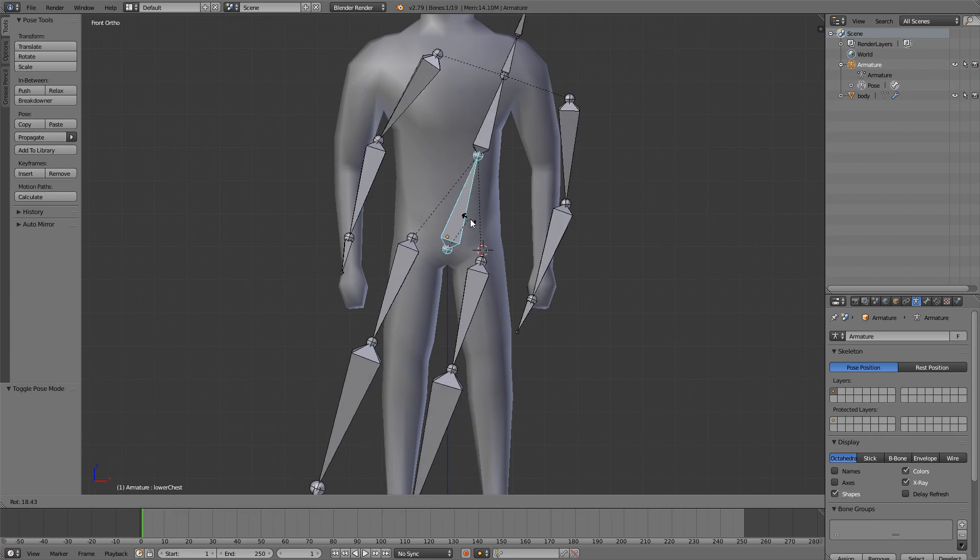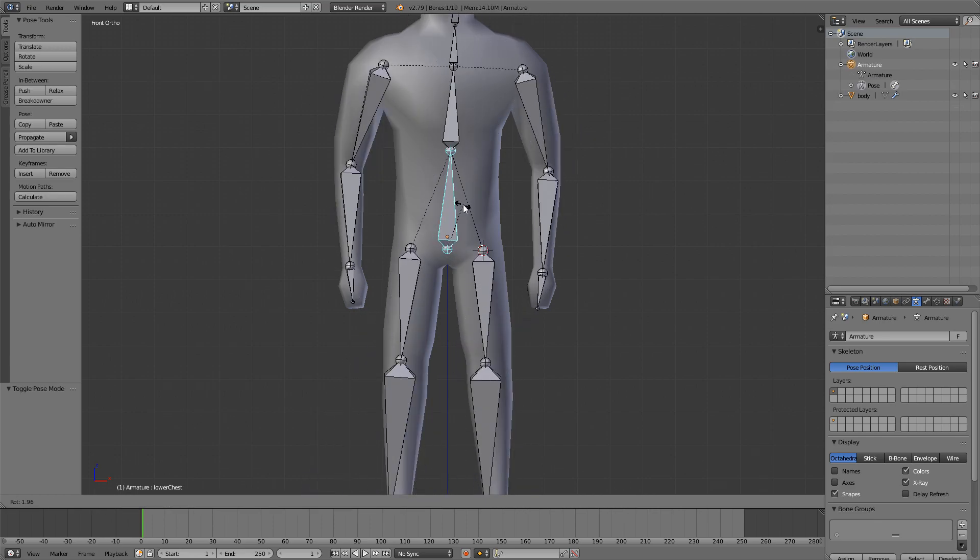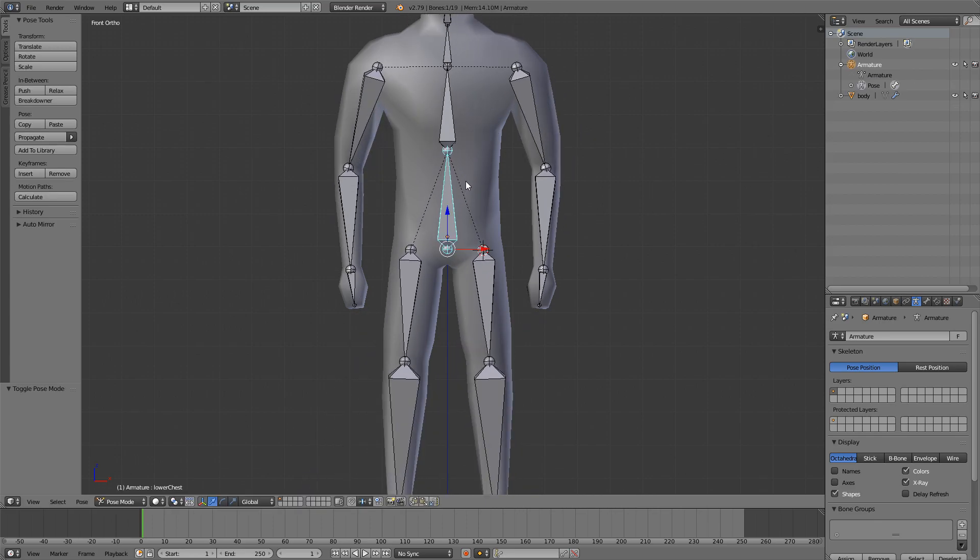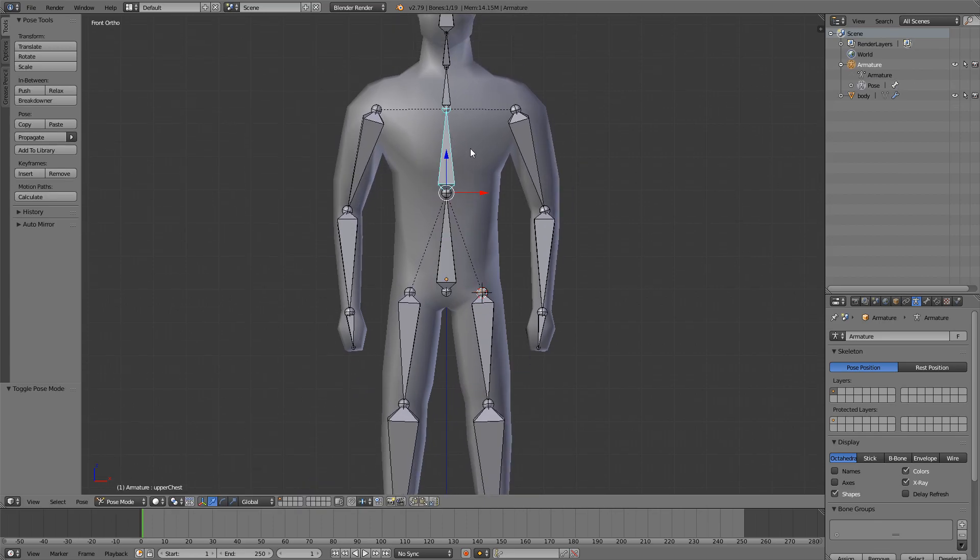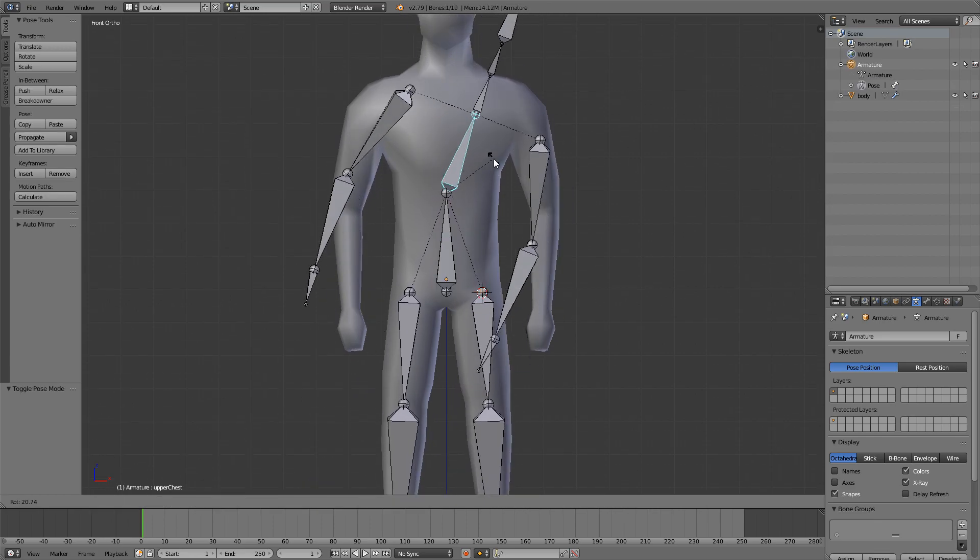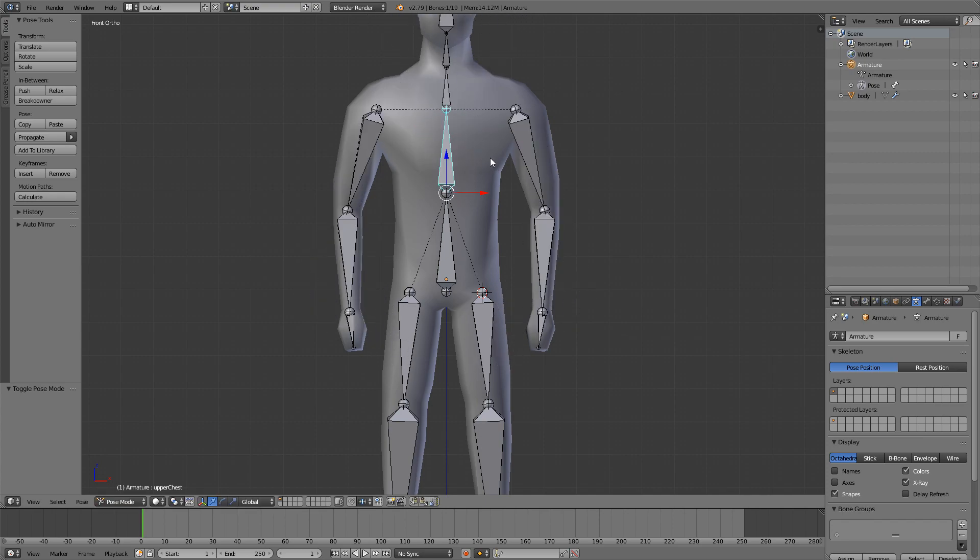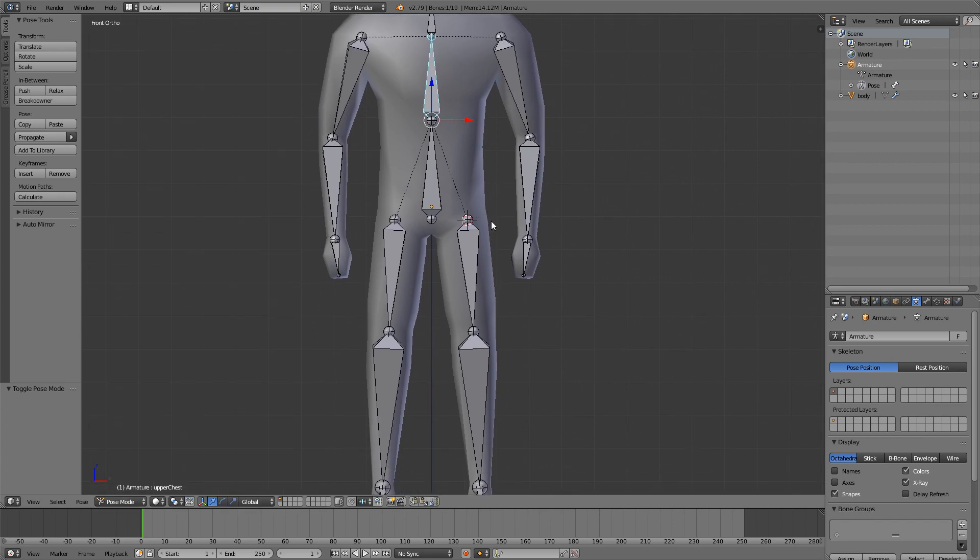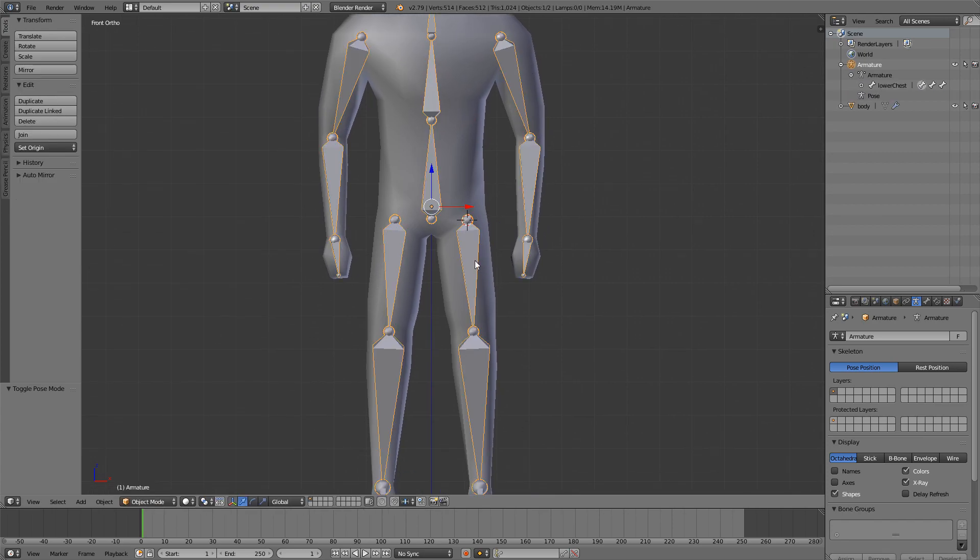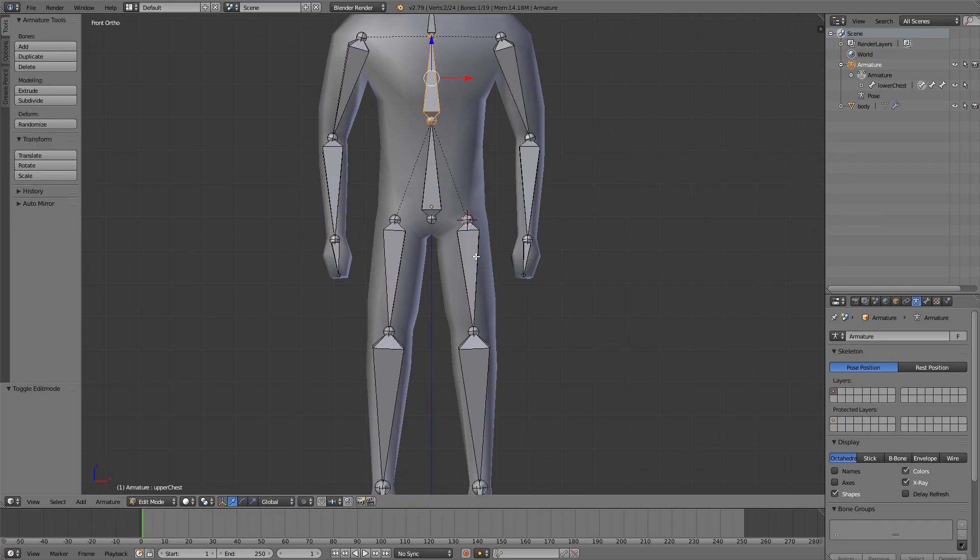Now when we move this bone, everything is going to move with it. And if we move this bone, arms are going to move with it. That's it for the basic rig.